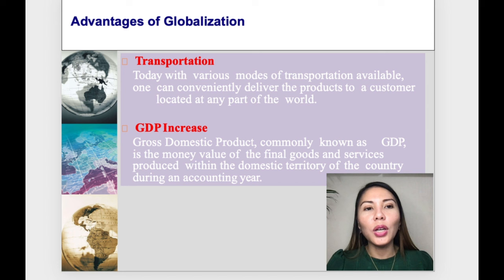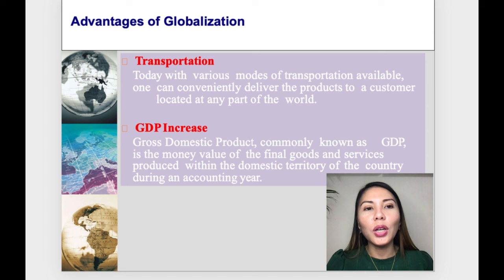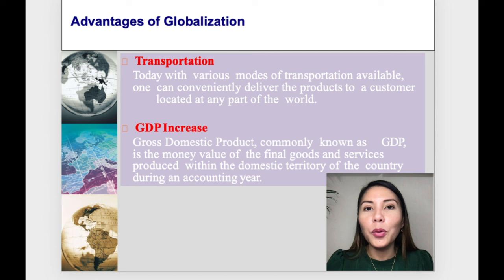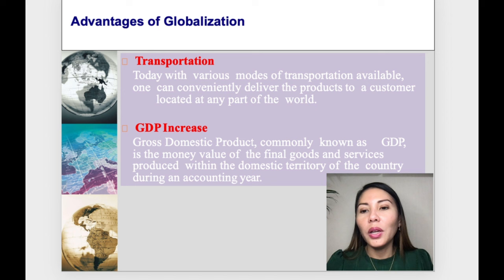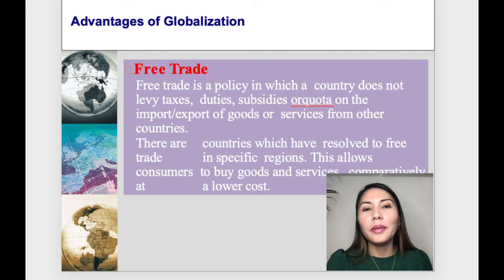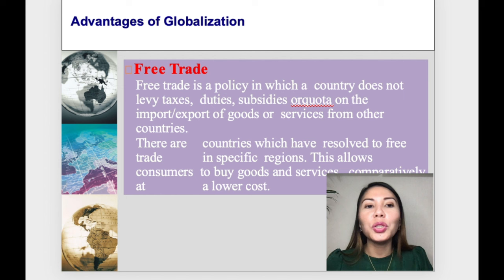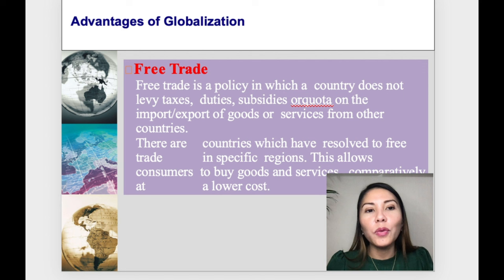Another advantage of globalization is GDP increase. The gross domestic product — commonly known as GDP — is the money value of the final goods and services produced within the domestic territory of the country during the accounting year. Free trade is another advantage: it is a policy in which a country does not levy taxes on the import or export of goods or services from other countries.